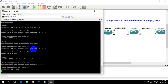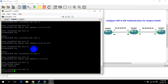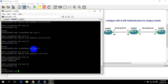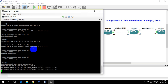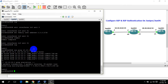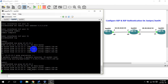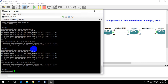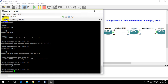Now let's confirm layer 3 connectivity between these routers. JunOS 2 has connectivity with JunOS 1, and JunOS 2 also has connectivity with JunOS 3. Now let's start configuring Routing Information Protocol on JunOS 1.